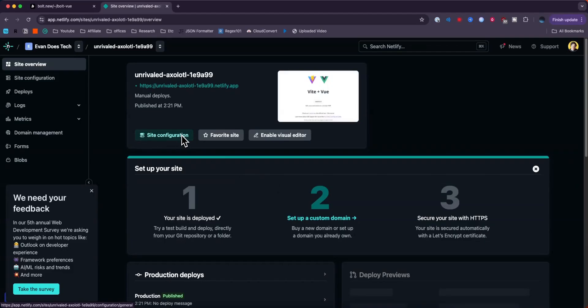So that is how you can quickly and easily deploy a Vue.js app with Bolt.new. If this video helped you guys out, please leave a like. But that's going to do for this video. Thank you so much for watching. And I hope this helped you out.